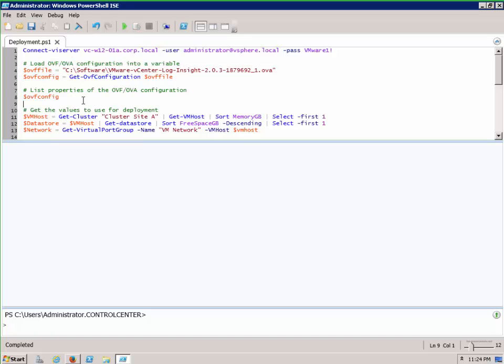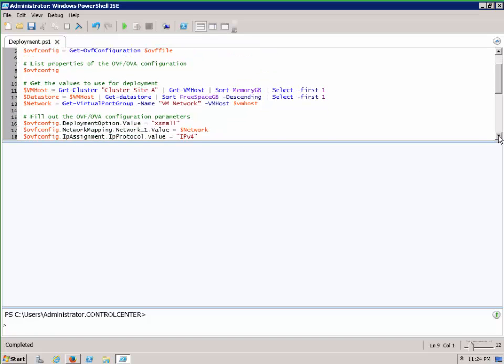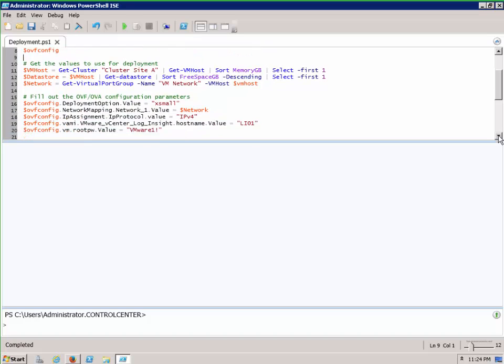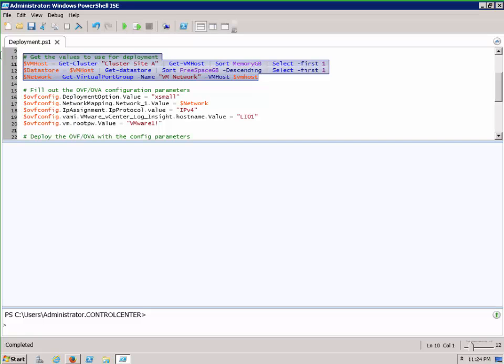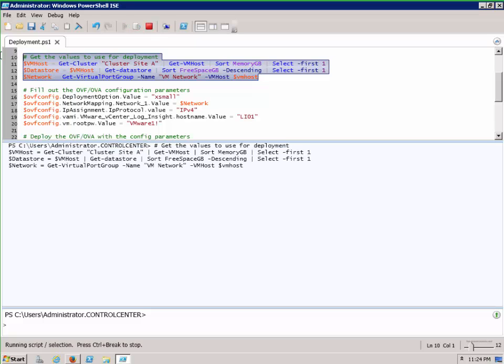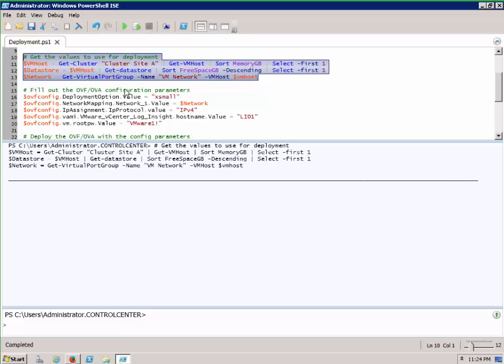So now we've seen how we can display the options, let's take a look at how we might do this. We can work out dynamically which host, which storage, and which network to put this OVF file on.